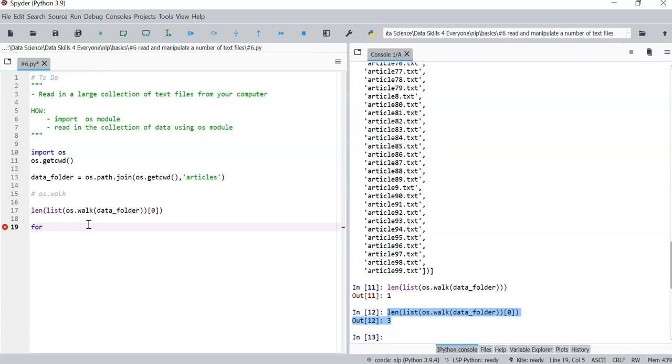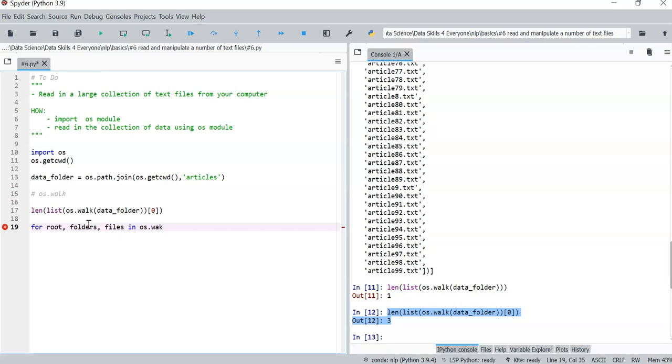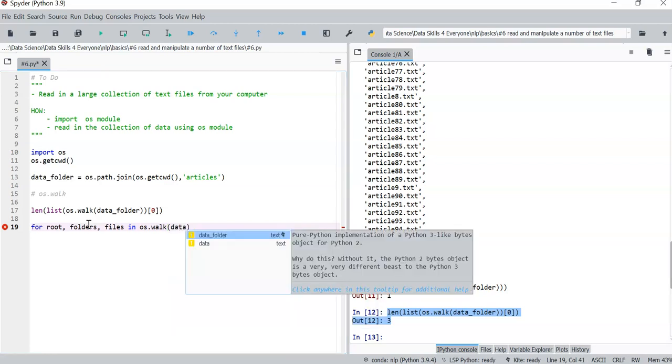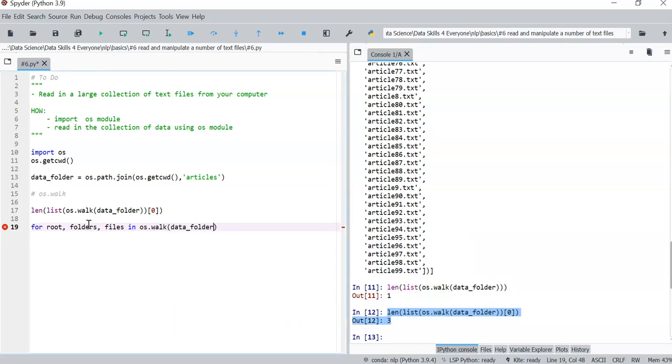It's going to be like this: for we have the roots, we have the folders, and then we have the files. So this is what the os.walk function gives us. It gives us access to the roots. So for root, folders, and files in os.walk, walk down our data folder.